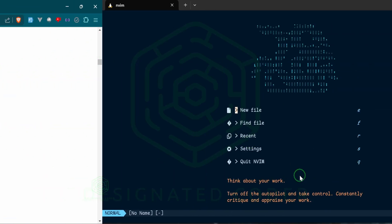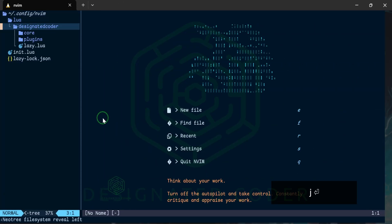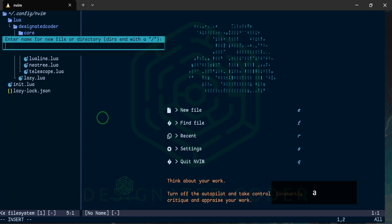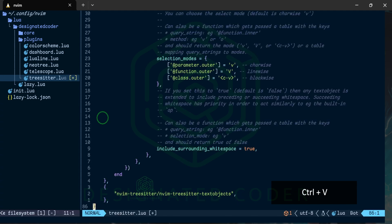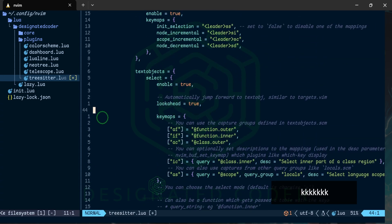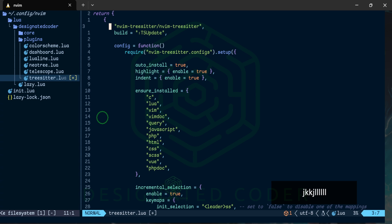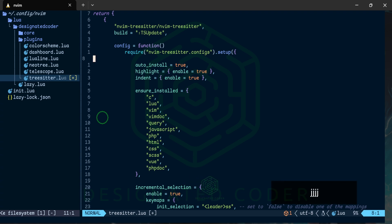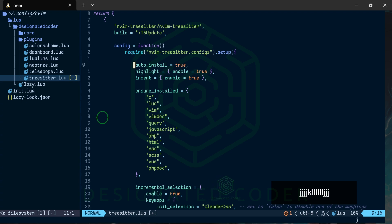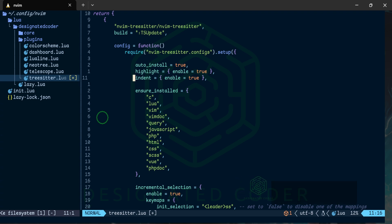We're going to take a walk through it and we're going to see exactly what everything is doing. This is going to be really simple so we're going to head into our plugins folder and we're going to create a new file and we're going to call it treesitter.lua. I'm going to paste in what I copied from my dotfiles. As you can see, nvim-treesitter is what we're installing. It also comes with a build command that will basically just update it as you install it. We have a function here with the required tree-sitter.configs where auto_install is true, highlighting we're going to have it enabled so it's true and then also indentation which is going to be enabled.